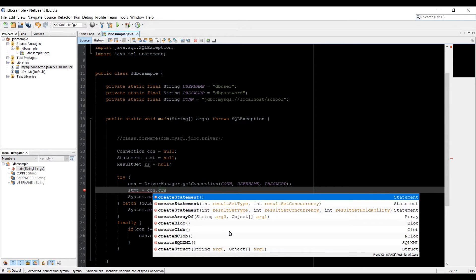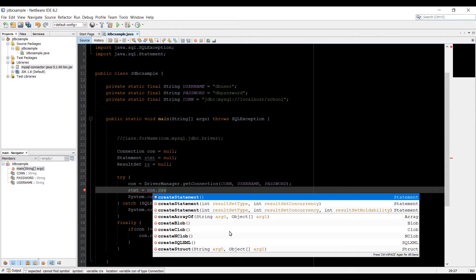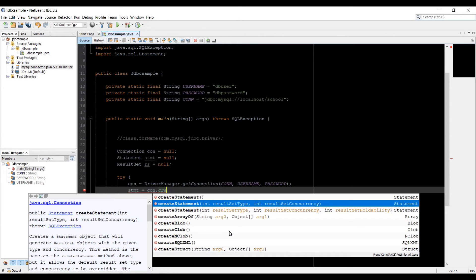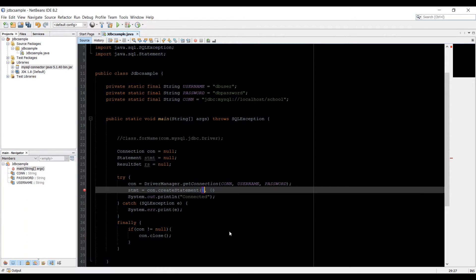But many databases, the default result set type is forward only. Meaning that the cursor will start before the data and you will be able to move forward to the end. But you won't be able to move it back. And I would like to set my code to override that.